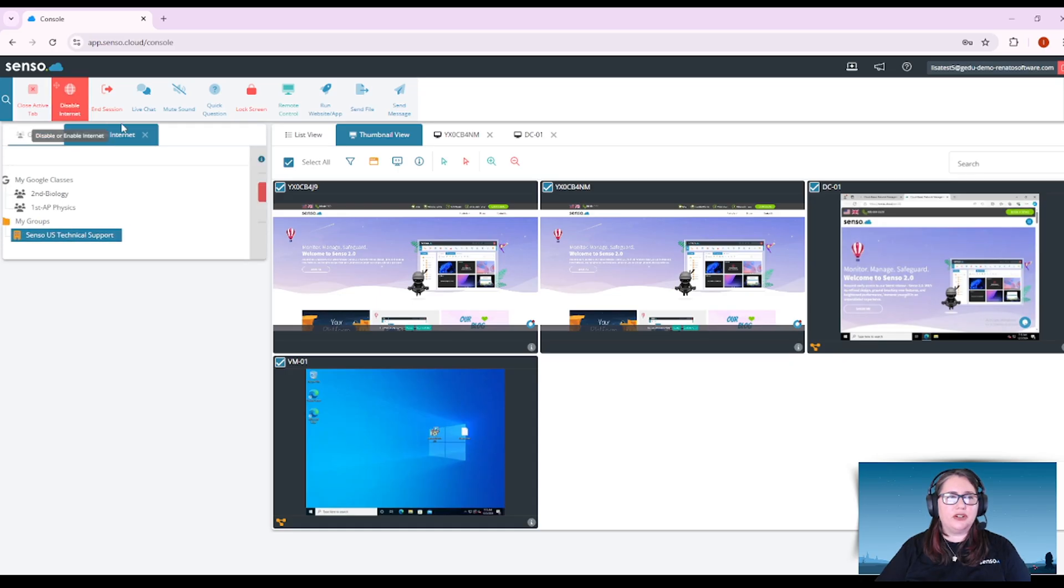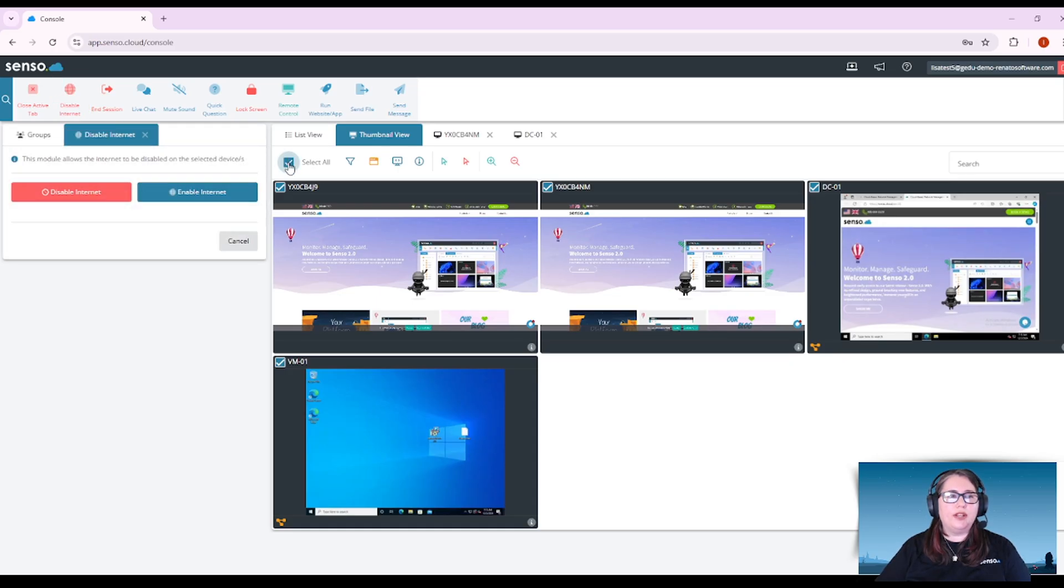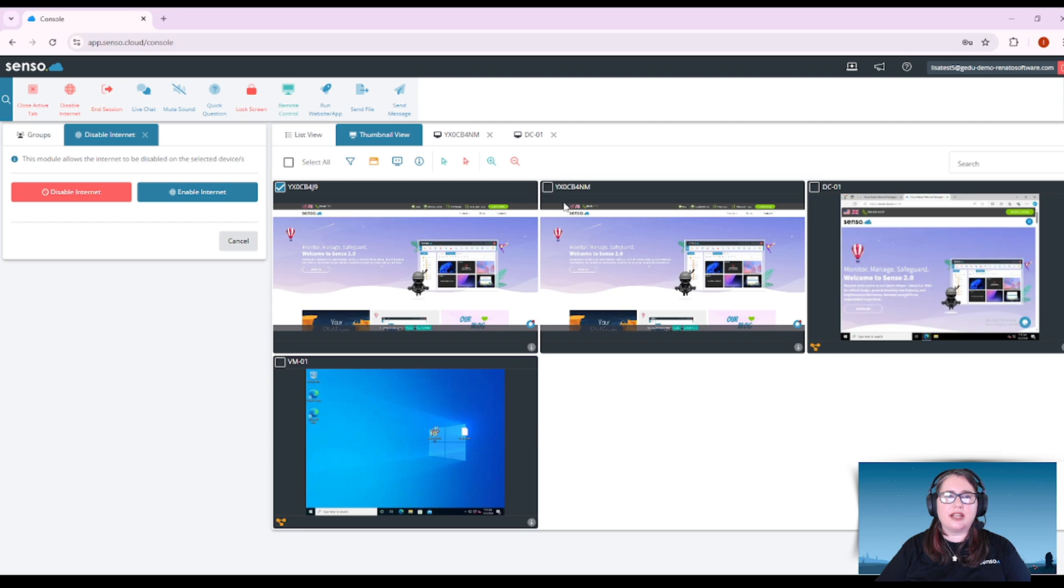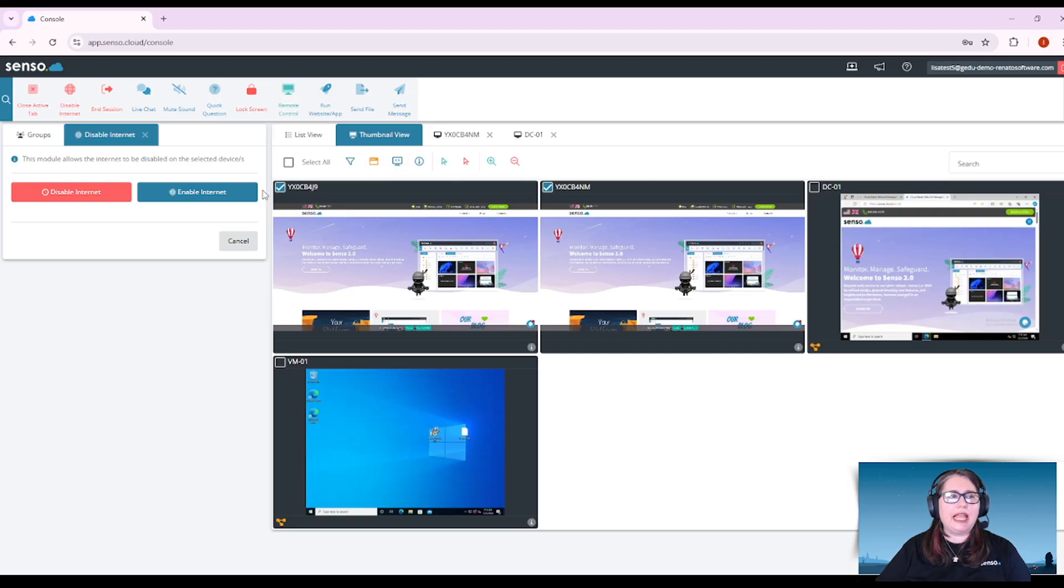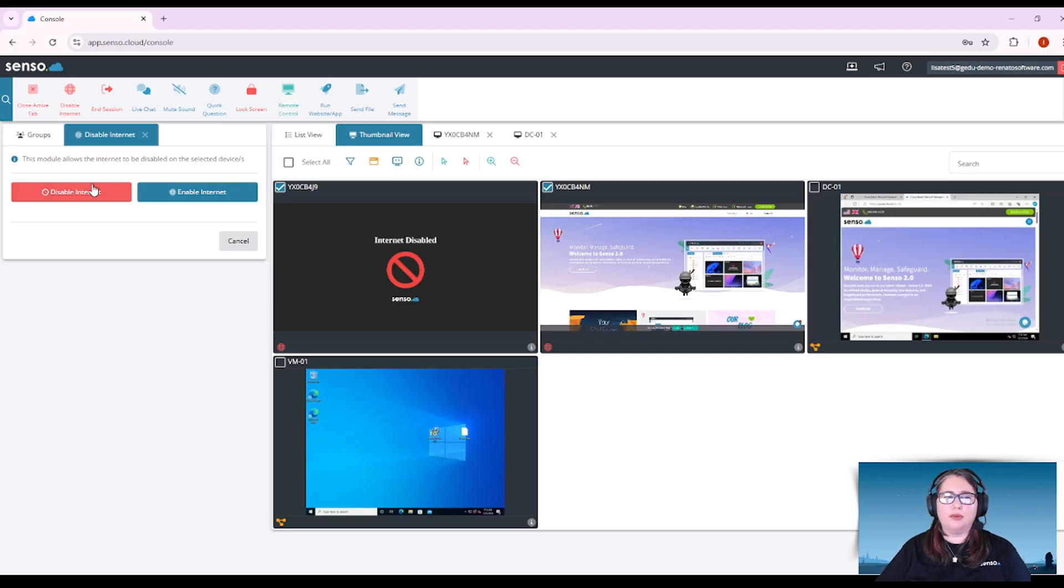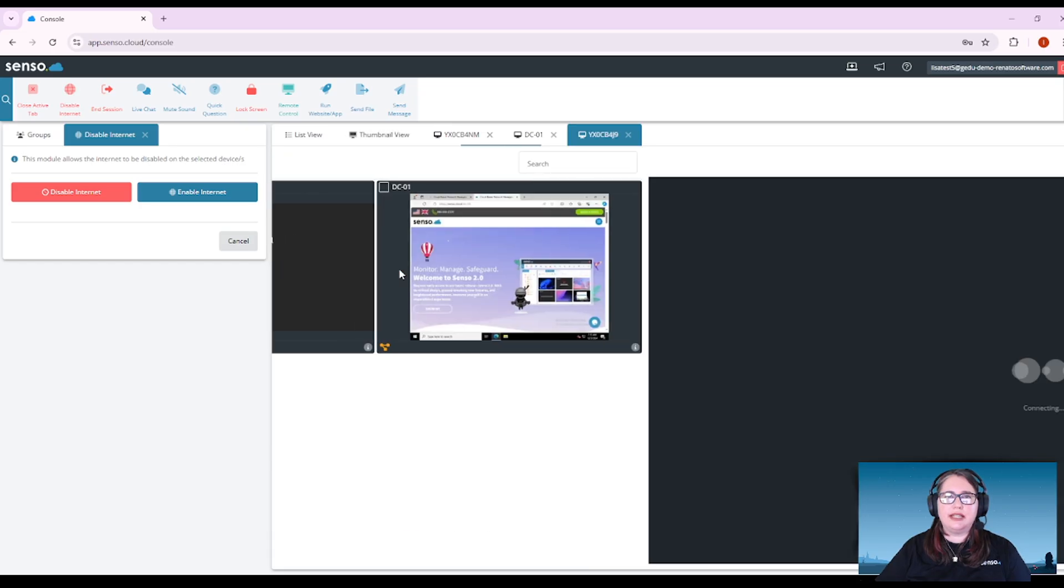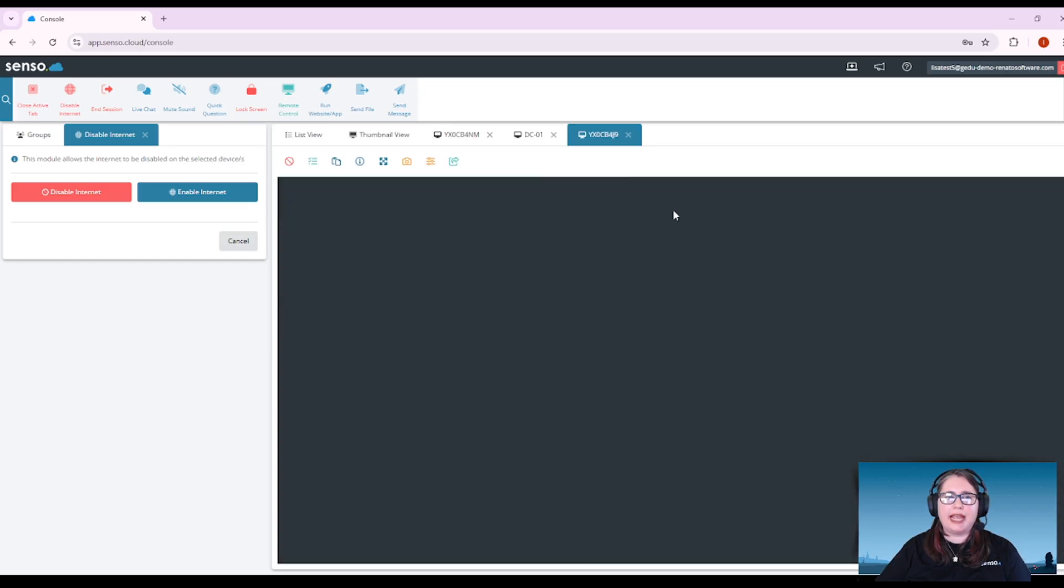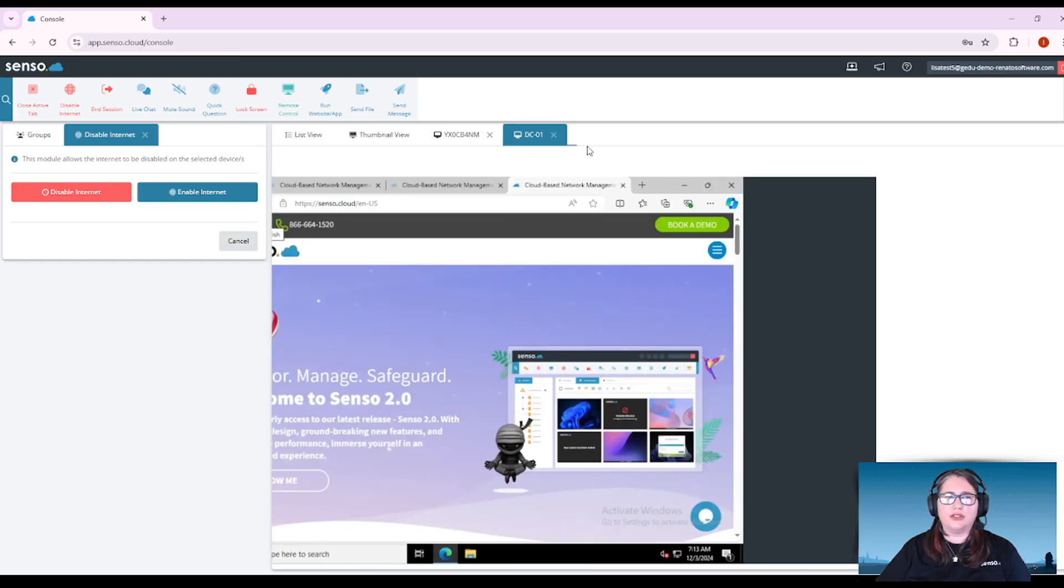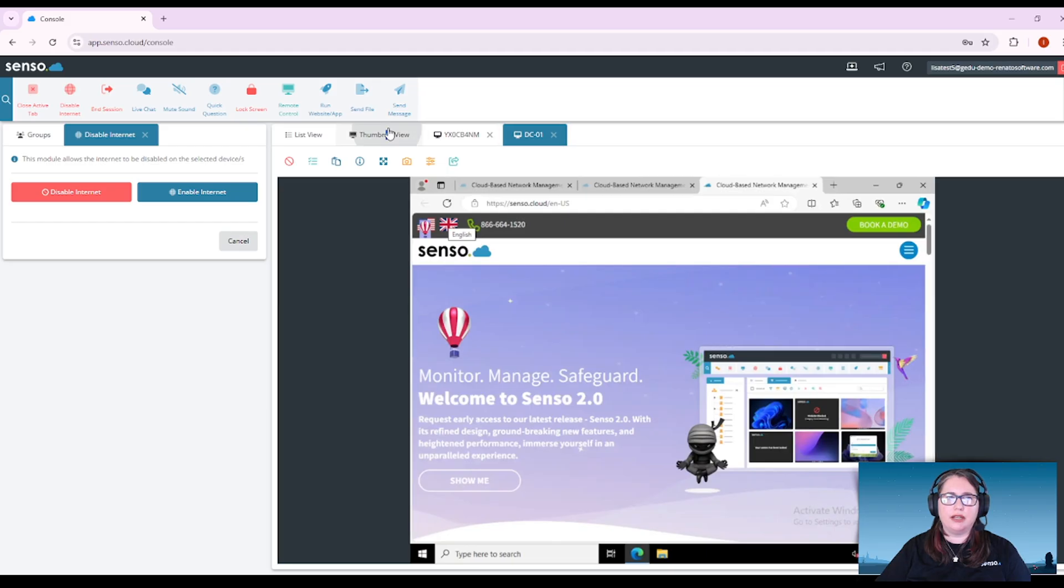Disable internet. One of the great things about this, think of this as like a refocusing tool. You can refocus your class, maybe you're giving a lot of instructions and you want to disable the browser. So this is going to disable that browser so that they cannot use the browser that they're working on.